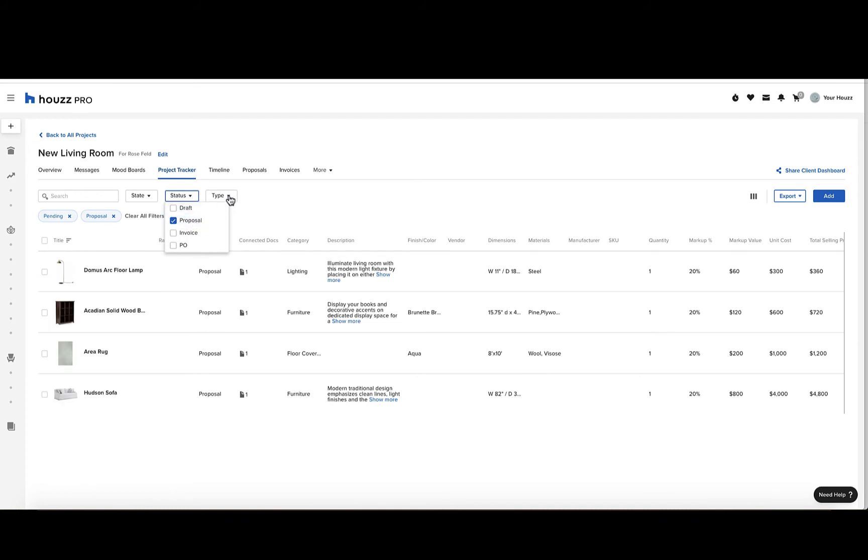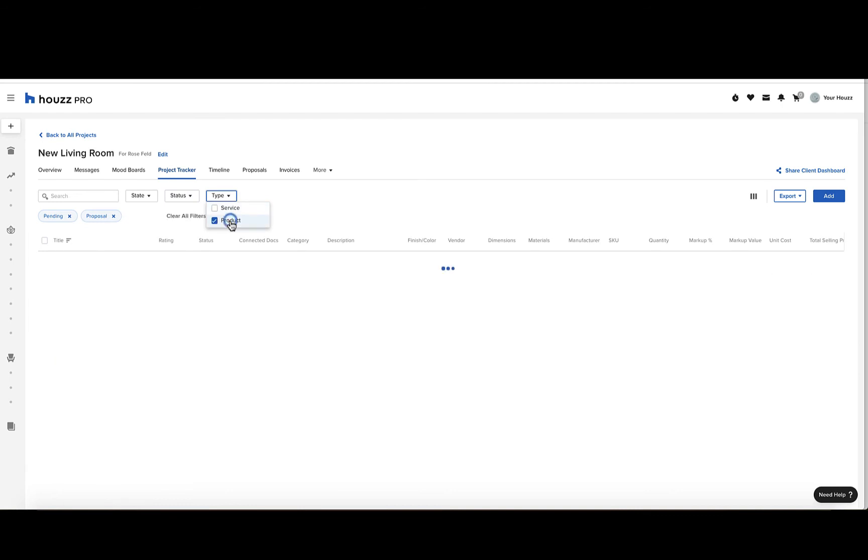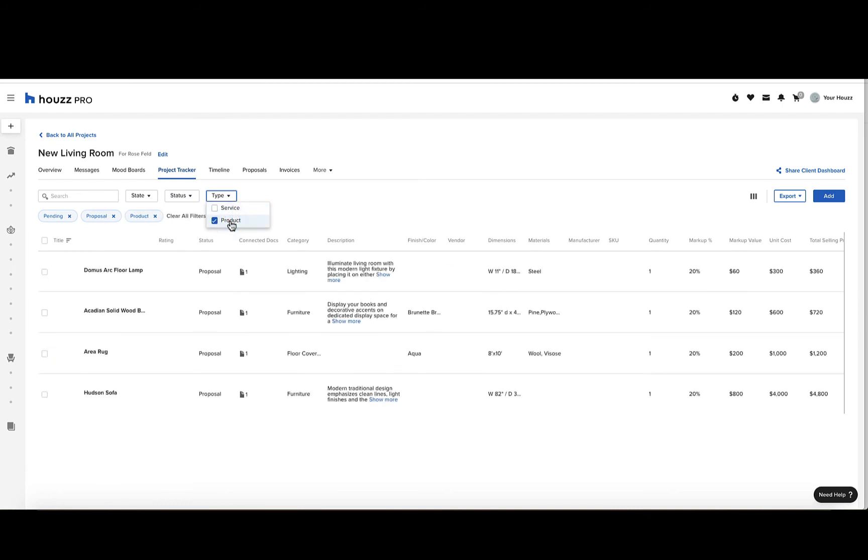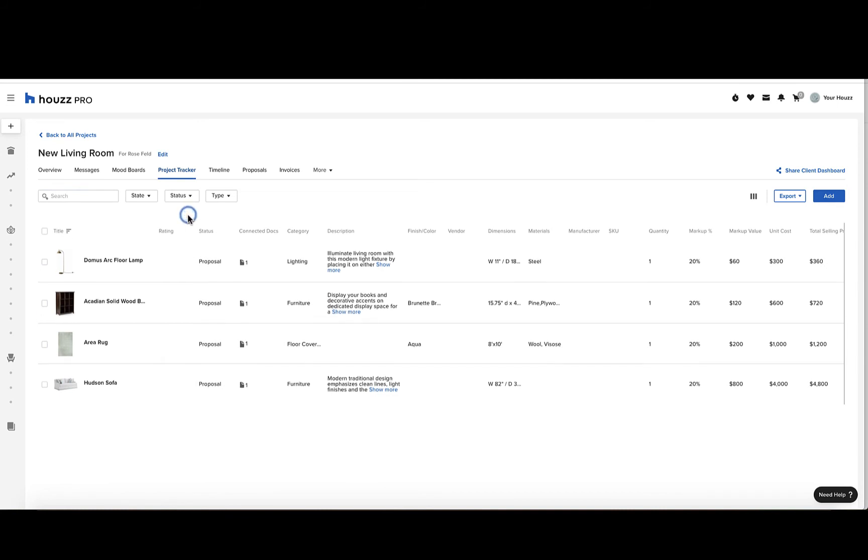In the next filter, type, you can filter by either service or product. You can also filter using the search bar, where you can search for any term, and it will search across all of your columns. Click clear all filters to start fresh.